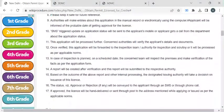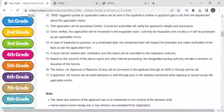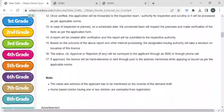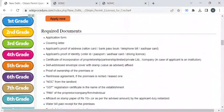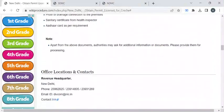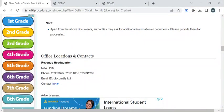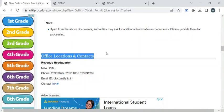Now you can wait a few days to get the background verification done. In the background verification process, the authority will verify all the documents you have submitted and will also inspect your premises. Once all things are verified, they will notify you through SMS or email to obtain your license. For more contact details, please check the office locations and contact section.